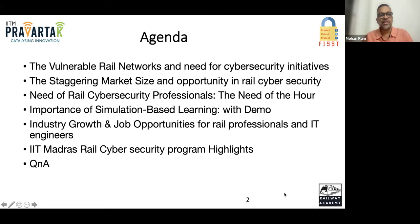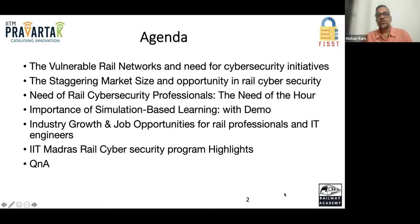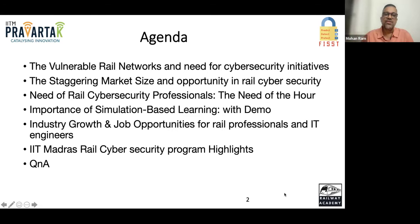This is the agenda. We are going to cover: vulnerable rail networks and the need for cybersecurity; the staggering market size and opportunity; the need for cybersecurity professionals; a quick look at simulation-based learning — our Cyber Bay; and industry growth and job opportunities for railway professionals.